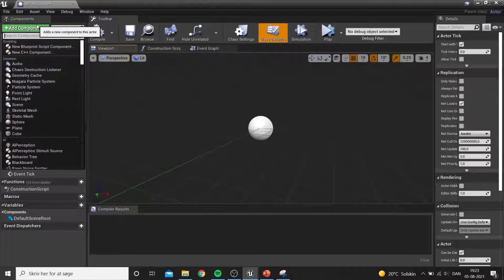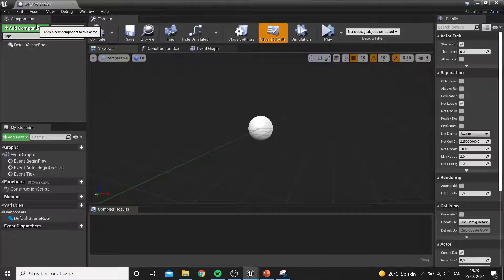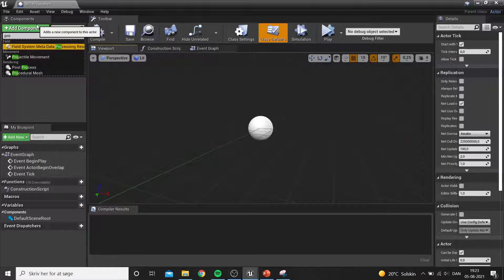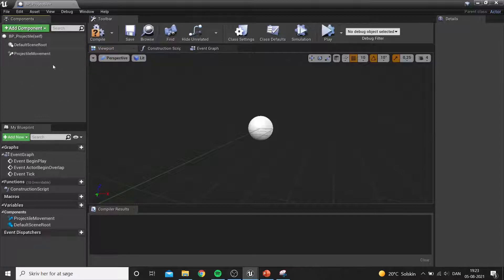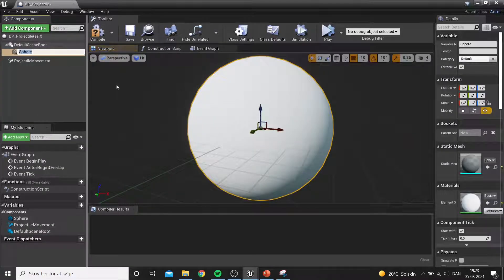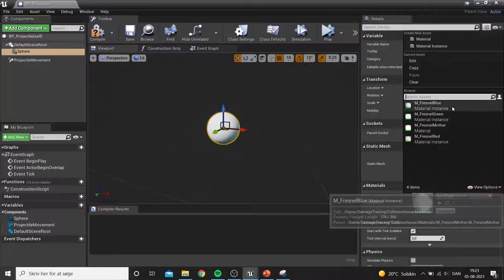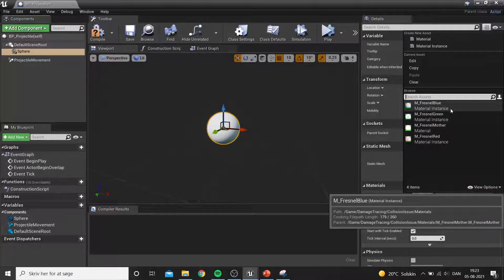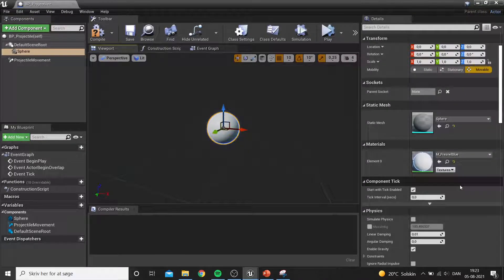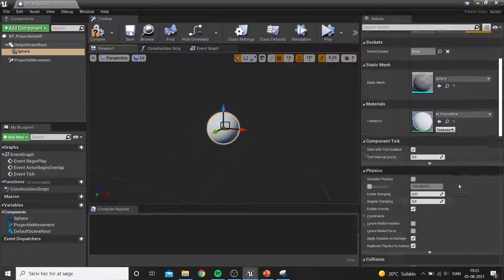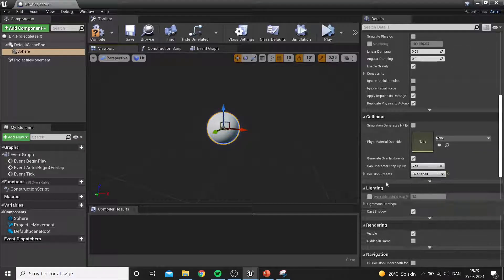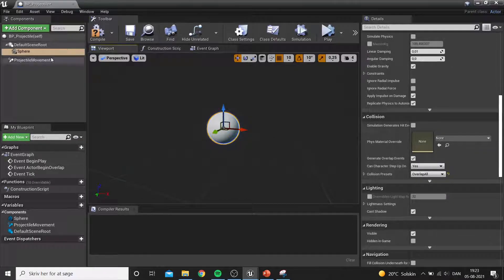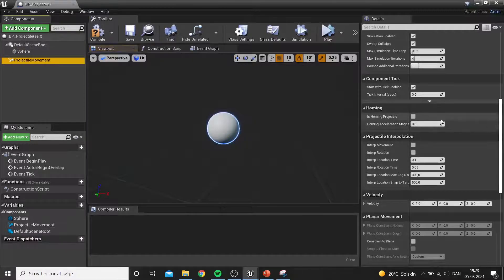This is an example using the overlap feature, and we'll also see the downfalls of using something like this. The projectile here is simply a sphere with the projectile movement component. We add a quick material and then go into the collision settings and apply an overlap setting, same as the plane.